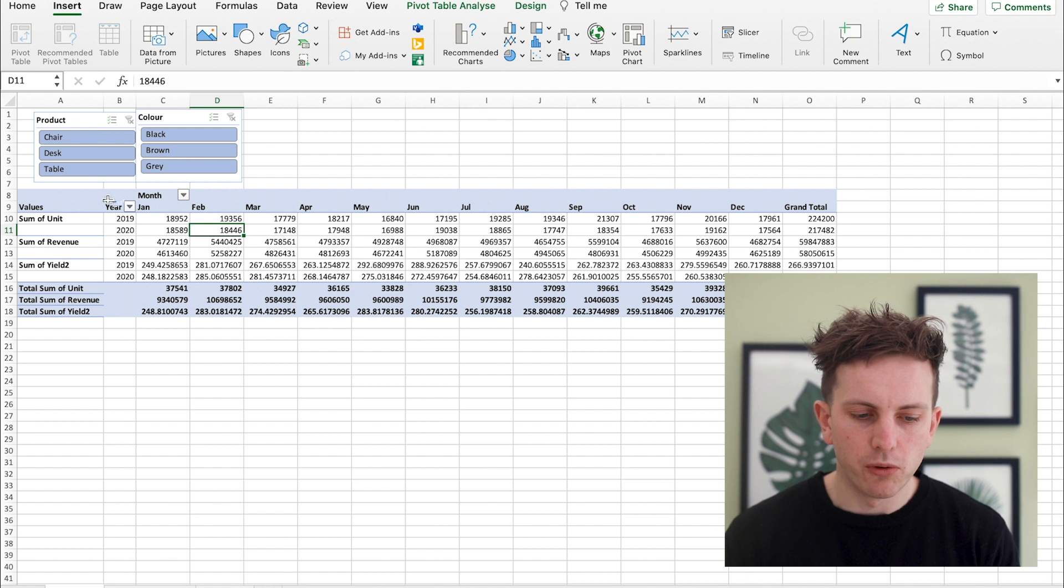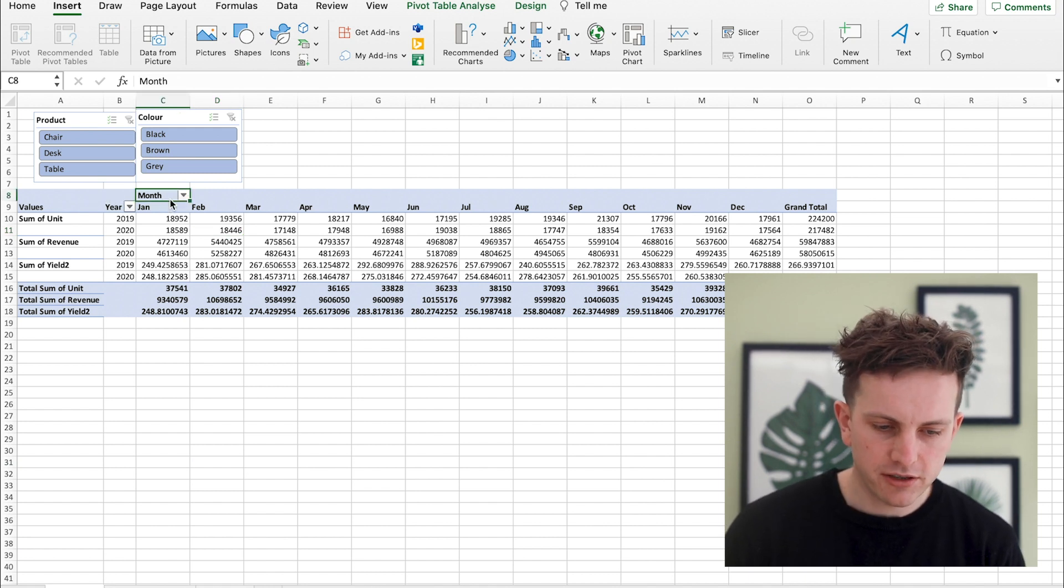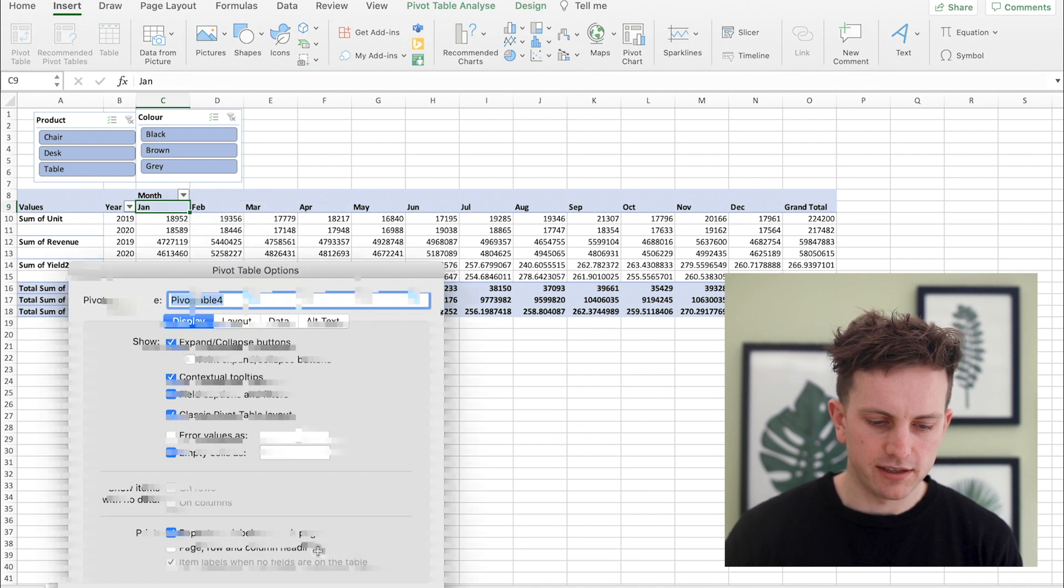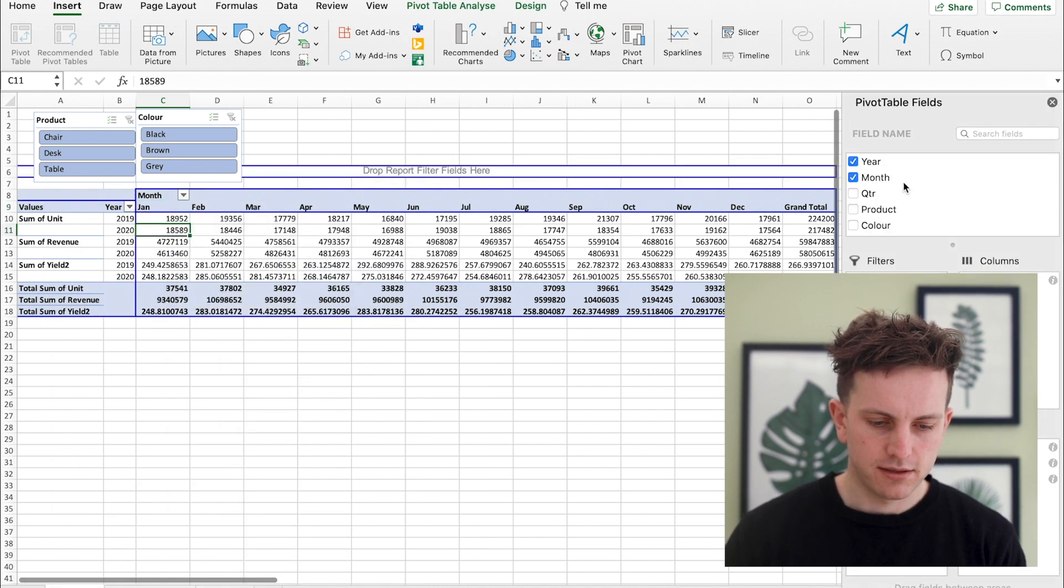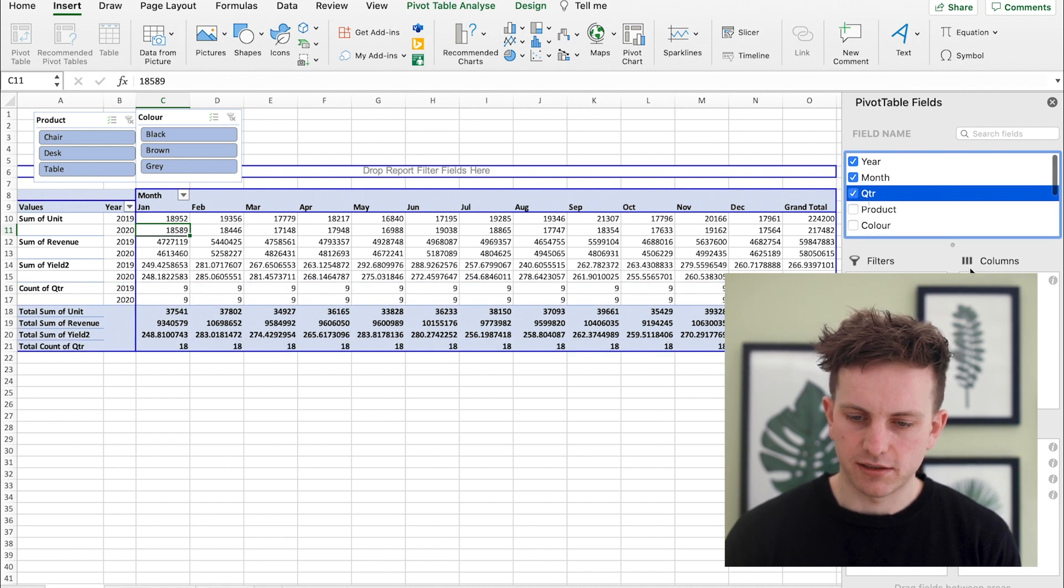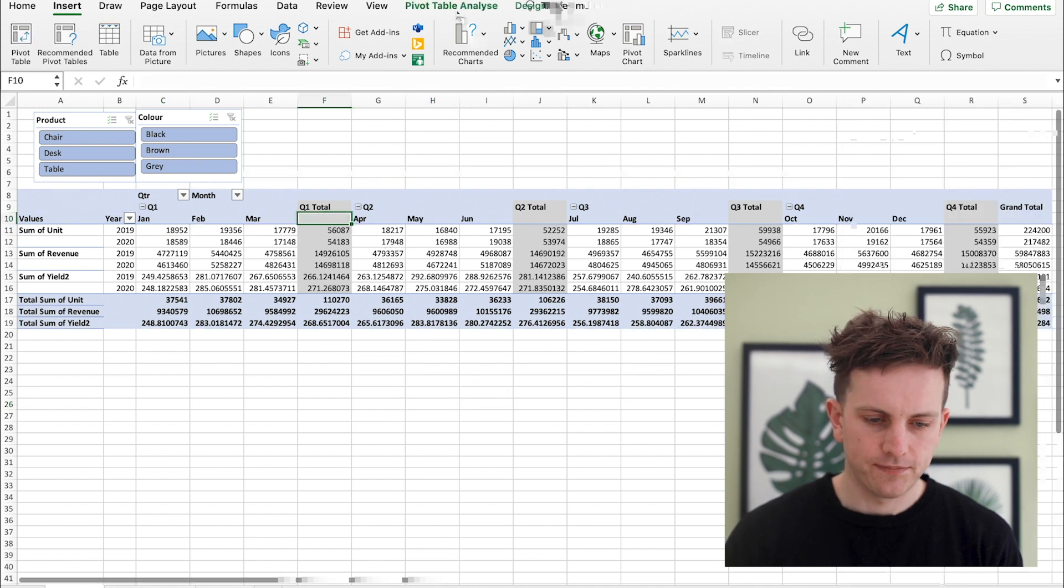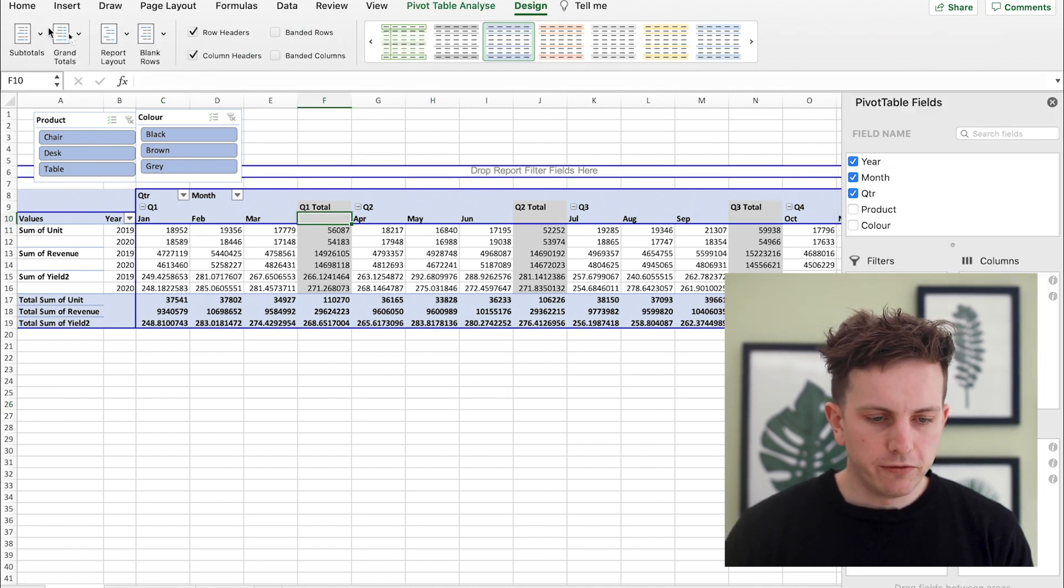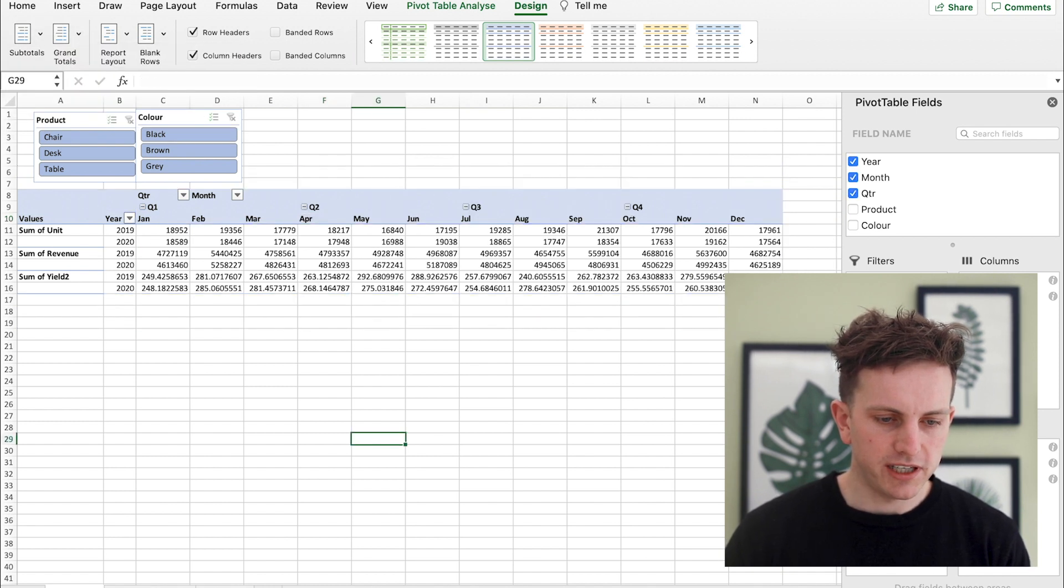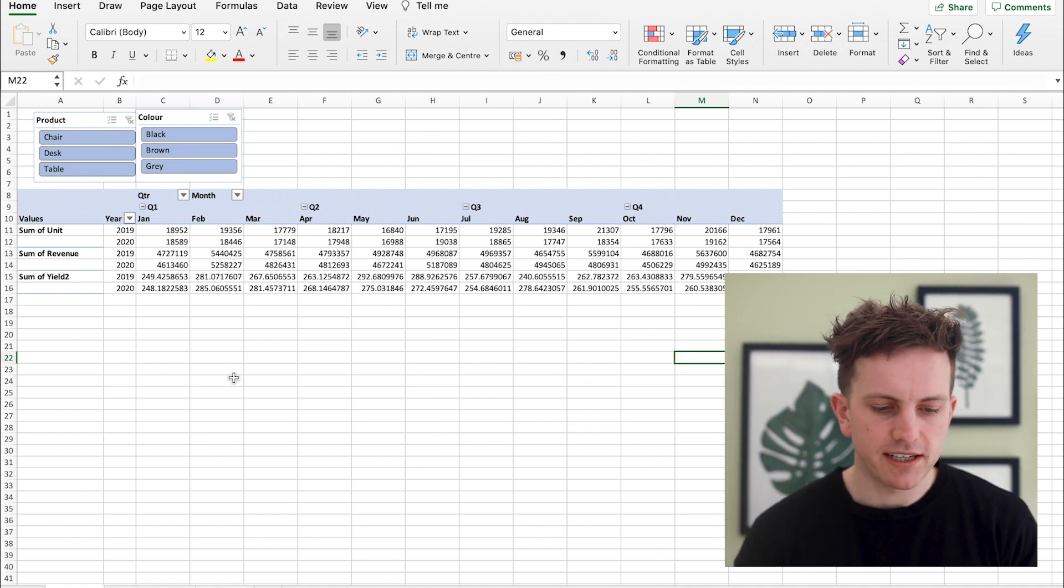So one thing I just realized I need to bring in actually is the quarters as well, just to make the data look nicer. So bring the quarters up here and then you want to remove subtotals, grand totals because they don't mean anything really. So okay, so there we are, there you have your set of data.